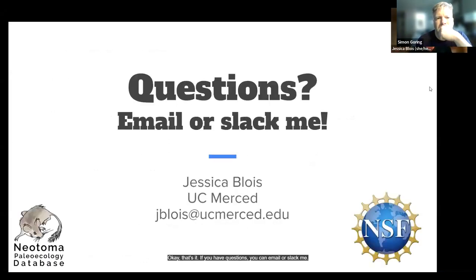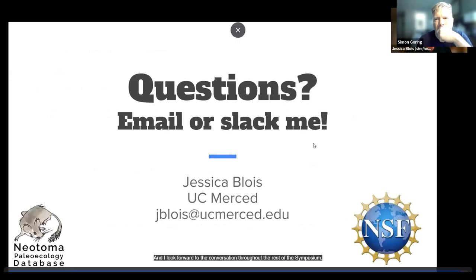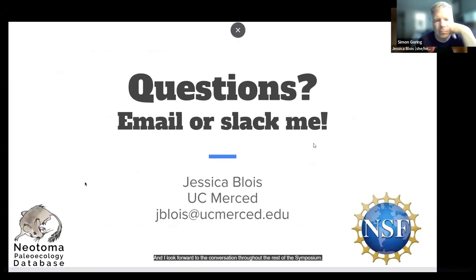Okay, that's it. If you have questions, you can email or Slack me. I look forward to the conversation throughout the rest of the symposium.